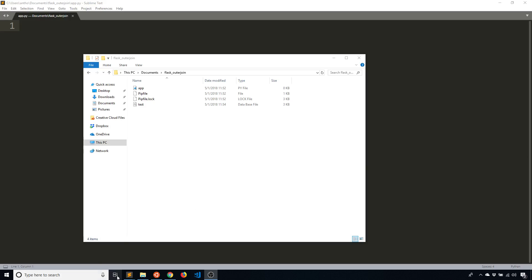Hey everyone, it's Anthony from Pretty Printer here. In today's video, I'll be showing you how to write a left outer join query using Flask SQL Alchemy.